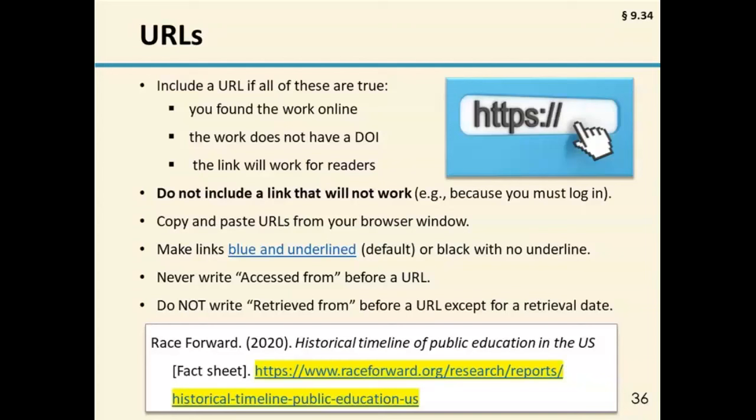When including a URL in your reference, copy and paste it directly from the address bar of your internet browser to make sure it is entered correctly. Do not add line breaks manually to the hyperlink or add a period after a URL or DOI, as this may interfere with link functionality. Make sure URLs work by checking all URLs in the reference list before submitting your paper. The URL you use should link directly to the cited work. You never need to include the words 'accessed from' before a URL, and do not write 'retrieved from' before a URL except in the select cases of works that require a retrieval date.